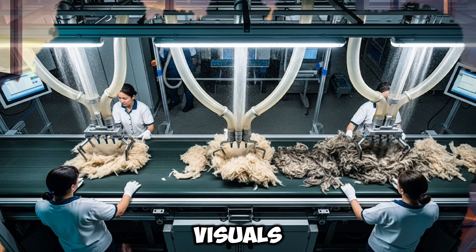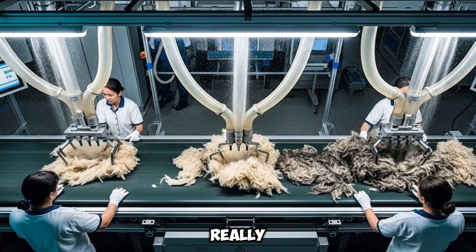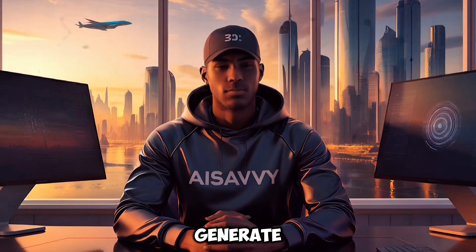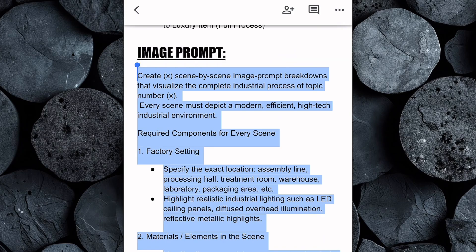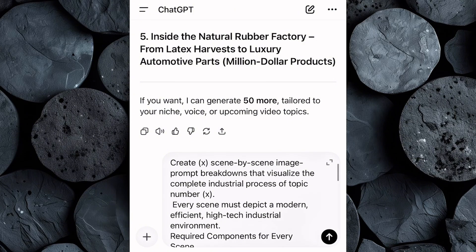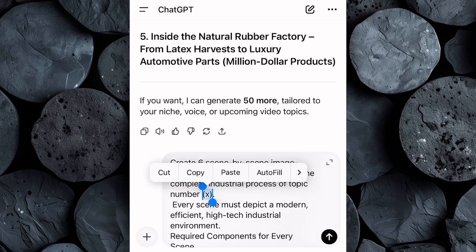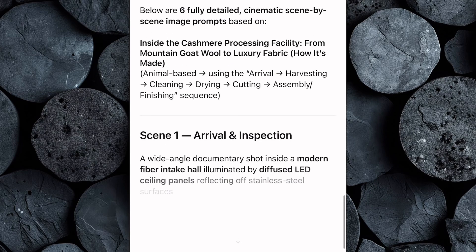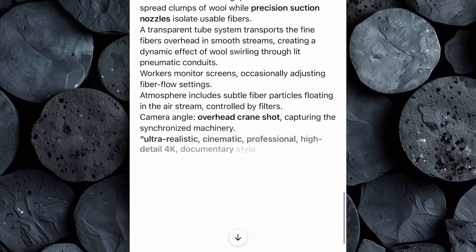The next step is creating the visuals for your video, and this is where it starts to get really exciting. We need high-quality image prompts that will guide our AI to generate realistic cinematic footage. Head back to the Google Doc and copy the entire image prompt. Open ChatGPT and paste it into the chat box. Then make a few simple edits: enter the number of image prompts you want generated depending on how long you want your video to be — for this tutorial I'll keep it small and put 6. Input the topic or title you selected earlier, hit Enter, and within seconds ChatGPT will generate a full set of detailed, ready-to-use image prompts.